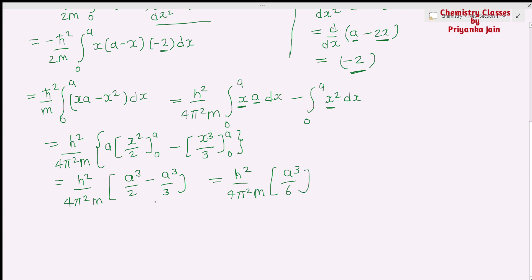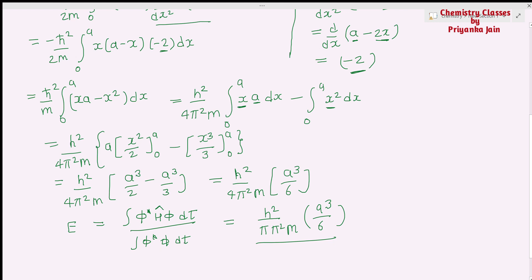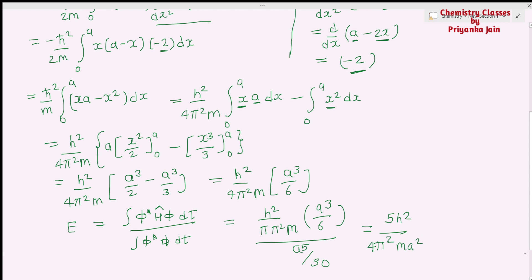Now we compute the trial energy E = numerator / denominator = (h²/4π²m · a³/6) / (a⁵/30). Simplifying: (h²/4π²m) · (a³/6) · (30/a⁵) = (h²/4π²m) · (5/a²), giving E = 5h²/4π²ma².